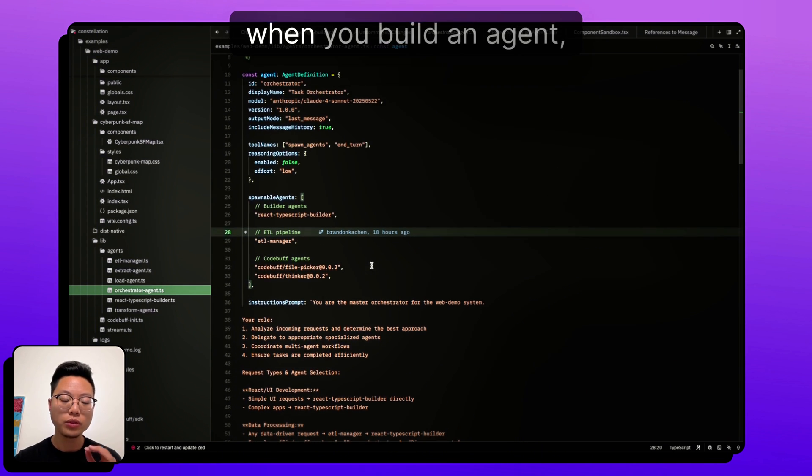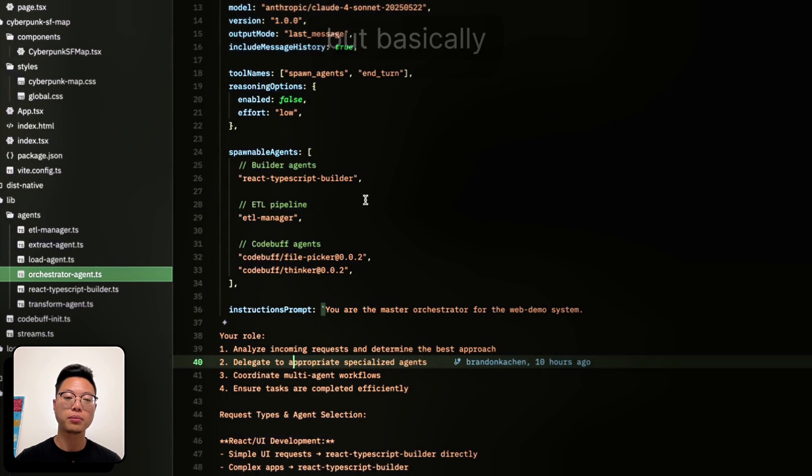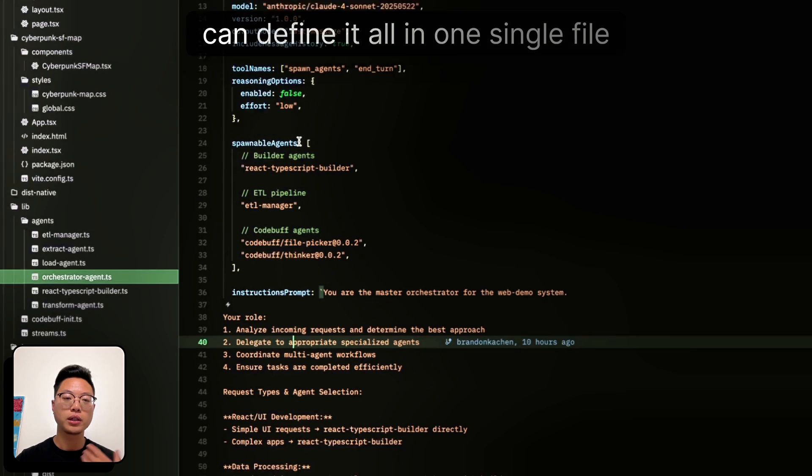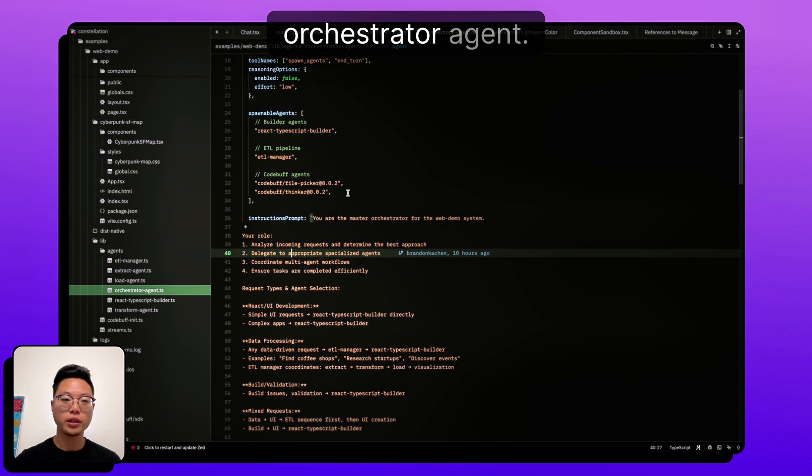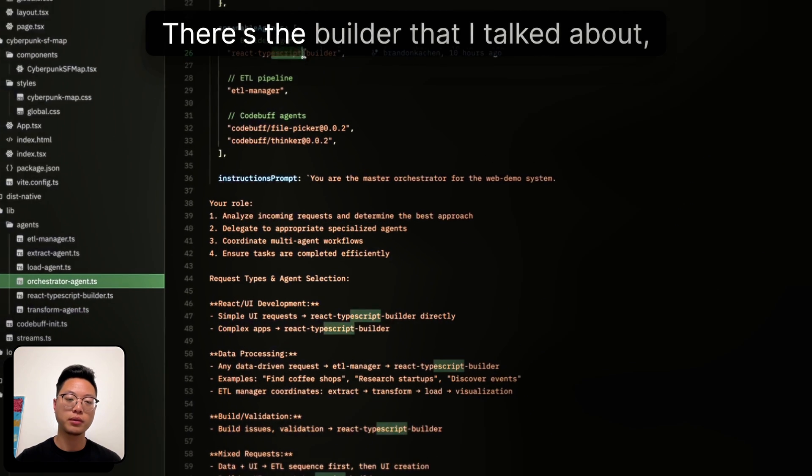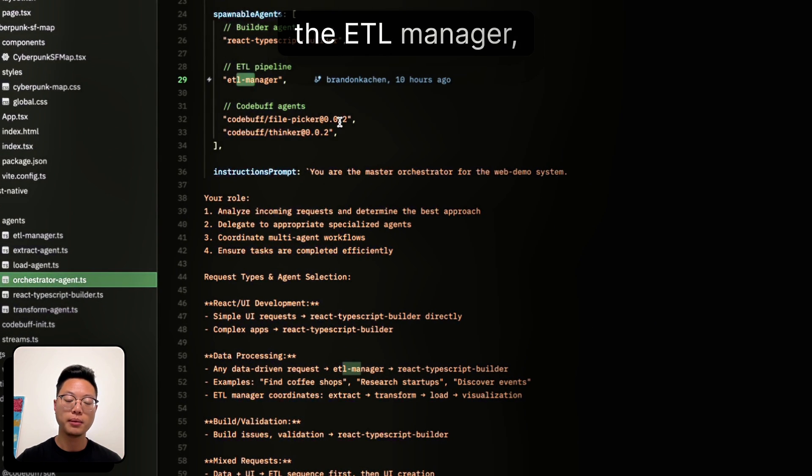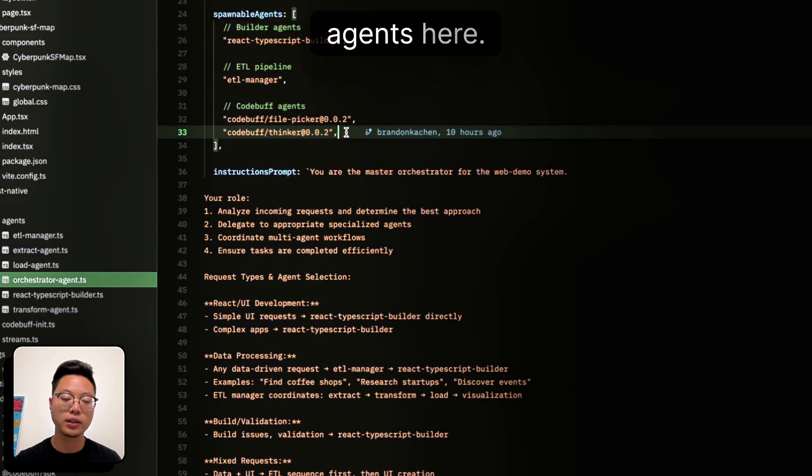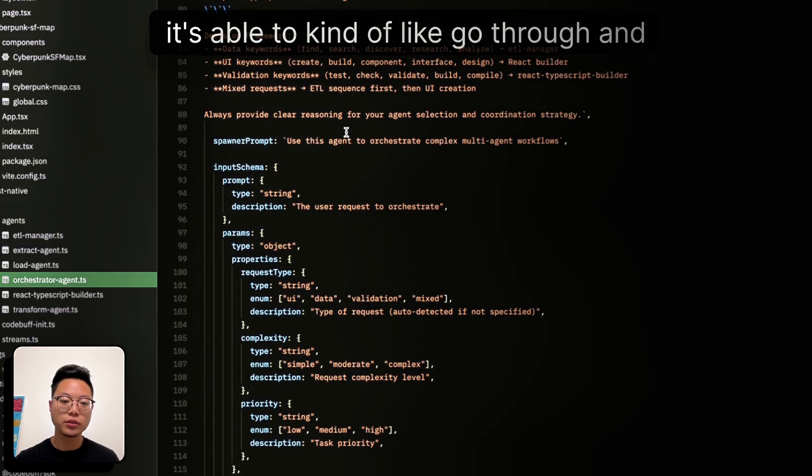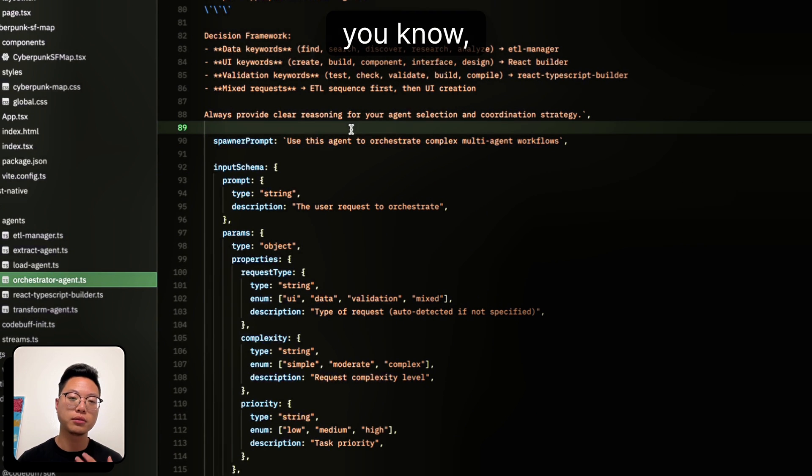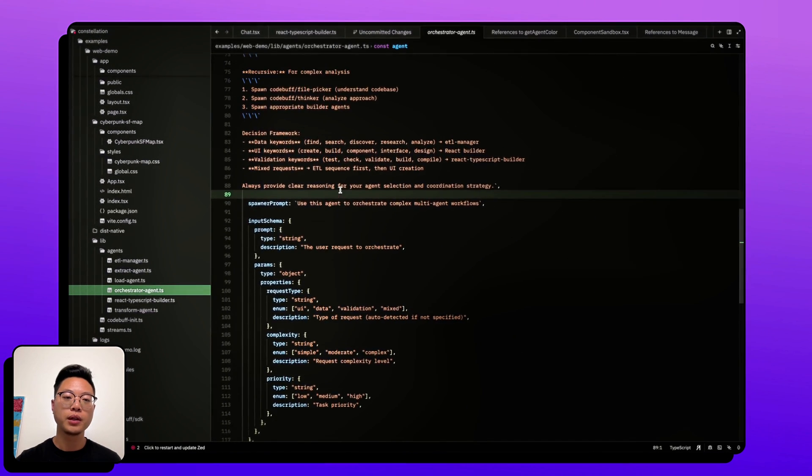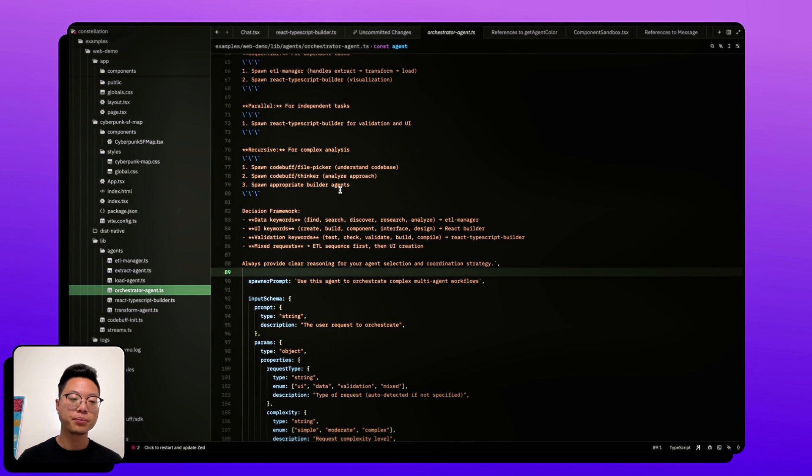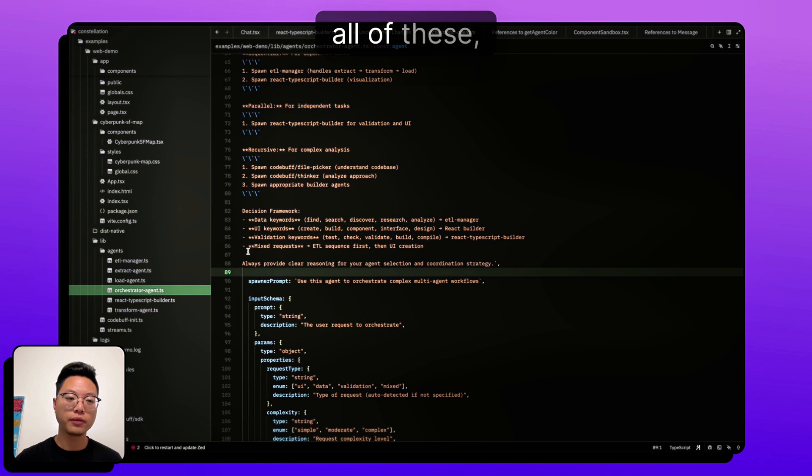So when you build an agent in CodeBuff, you've probably seen this before, but basically, you can define it all in one single file here. And so in this case, there's an orchestrator agent, it's able to call a few of these different agents. There's the builder that I talked about, the ETL manager, and then just a few other CodeBuff based agents here. It has instructions, it's able to go through and tell these different agents what it wants to do. But in this particular case, it's just routing.